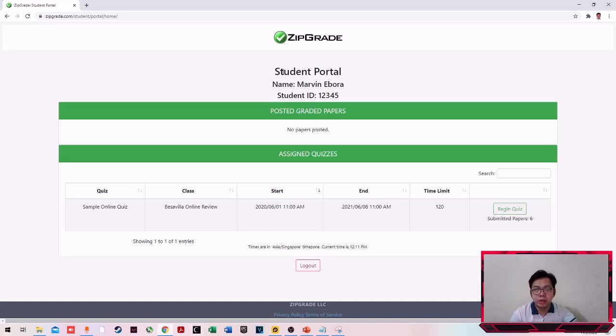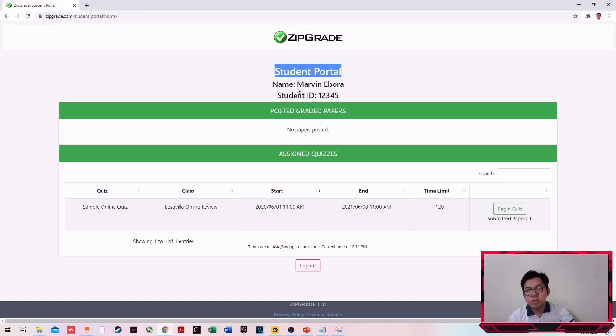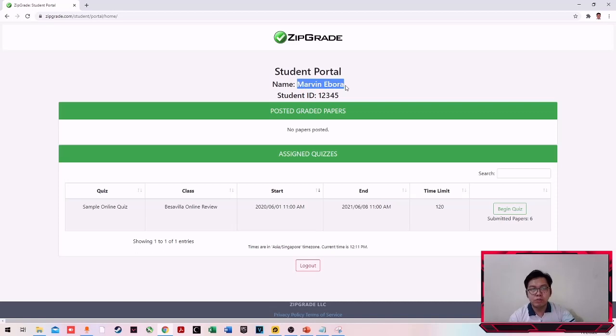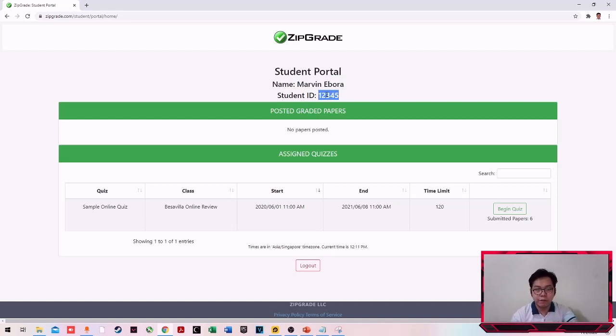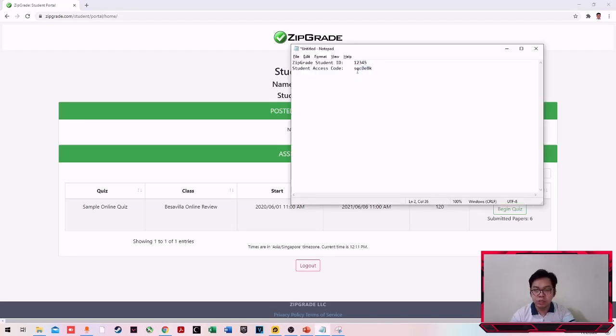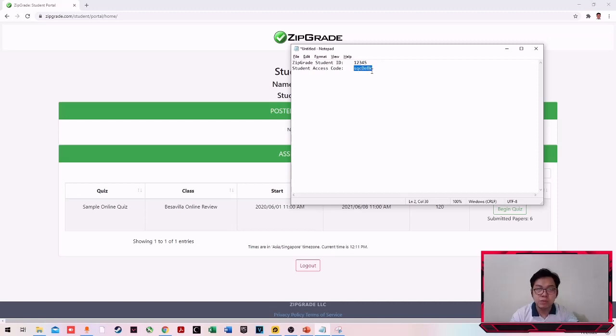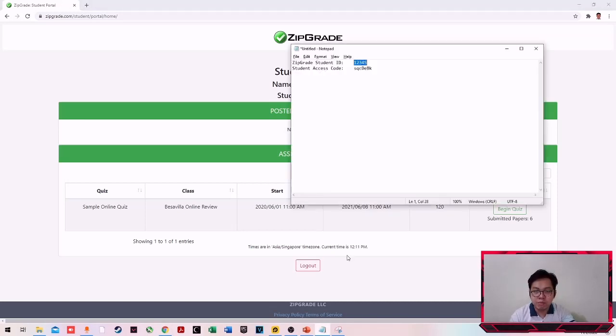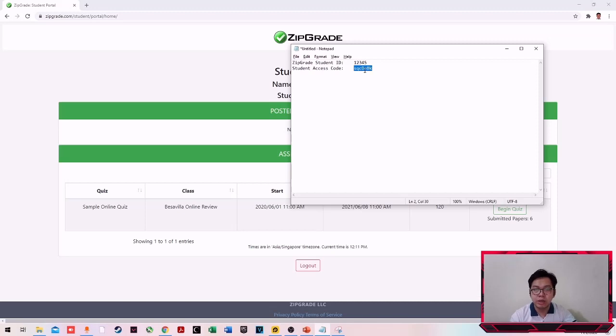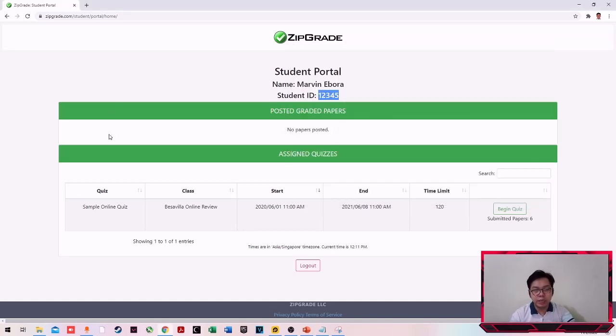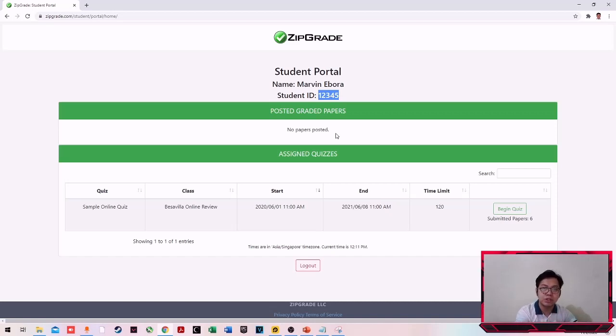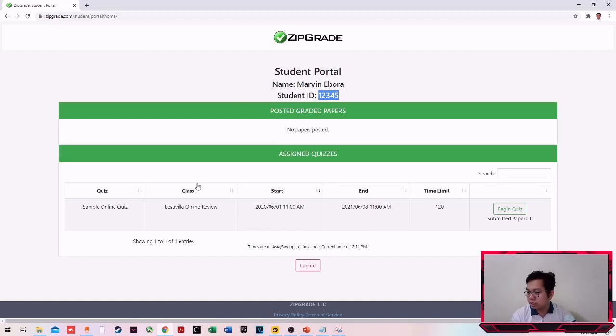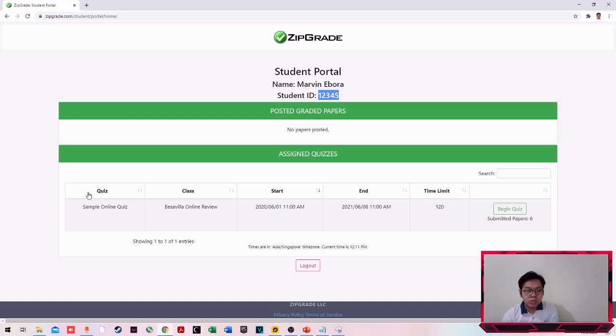Yung logo and then meron tayo yung student portal. This is for the students. Ito yung pangalan ko, Marvin Evora, and then yung student ID ko, 1-2-3-4-5. By the way, yung student access code, this is just a randomly generated code. Sila yung magbibigay. Yung app mismo yung magbibigay niyan. Tapos ito, pwede kami na lang yung magbigay ng student ID. Huwag kayong magtaka kung bakit medyo mahirap i-memorize. Kaya ang ginagawa ko is sinesave ko sa notepad and then copy-paste na lang yung code kasi mahirap talaga i-memorize. Ito yung makikita nyo if meron ng quiz na na-post yung instructor ninyo or yung management ng review center. Kung mapapansin nyo, meron akong ginawang sample quiz dito. Sample online quiz. And then yung class natin is Visabilia Online Review.